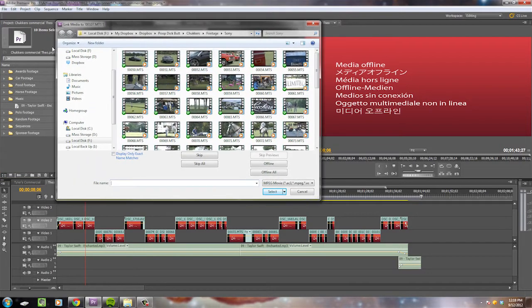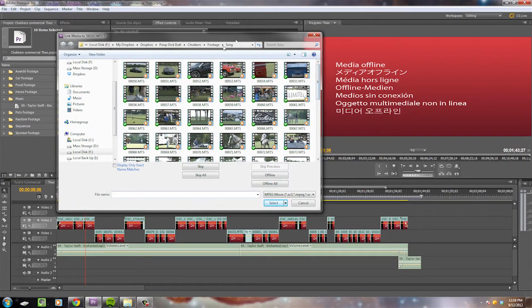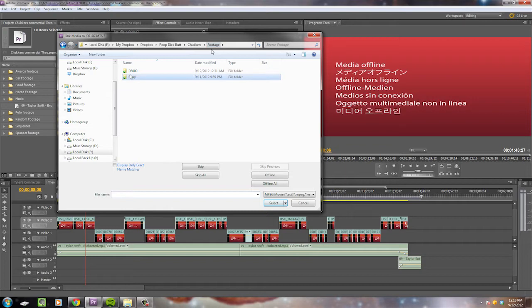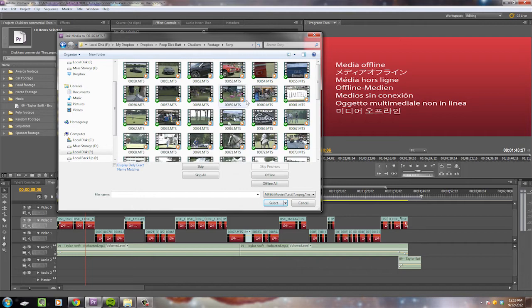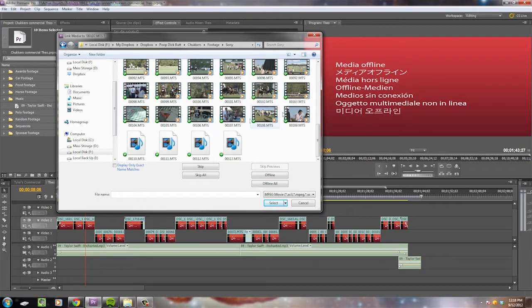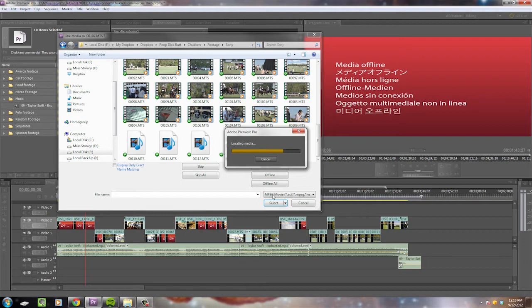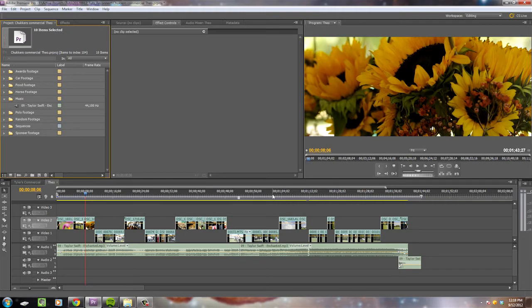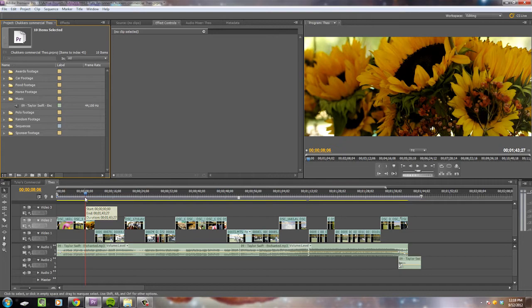Then go to the folder where you have your footage, so just boop, and let's see, I want to link 00107.mts. So you find that guy right here, select, and found it all. Look at that, and it's even in two different folders.